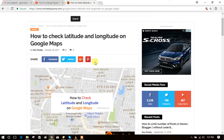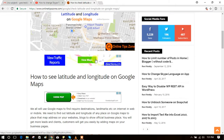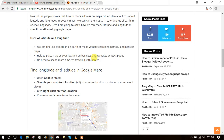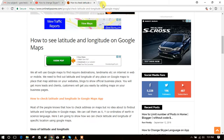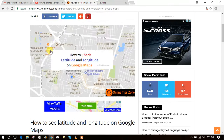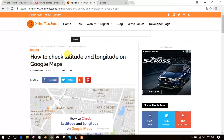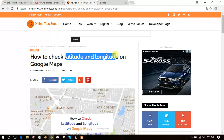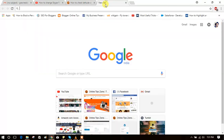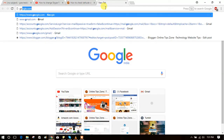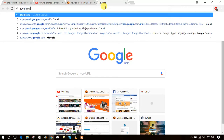You will get this link through the description. I am showing how to get latitude and longitude on Google Maps web. Just open Google Maps.